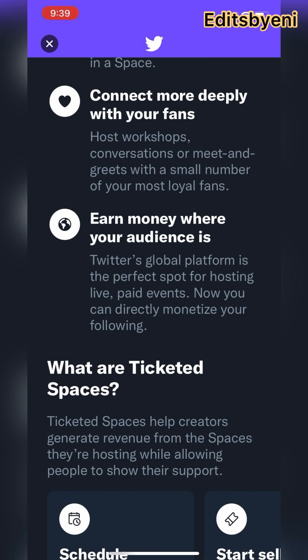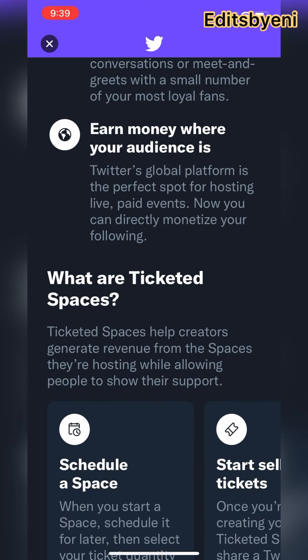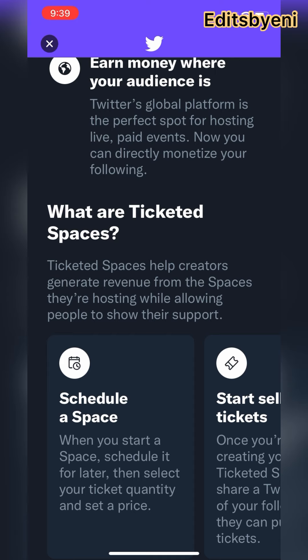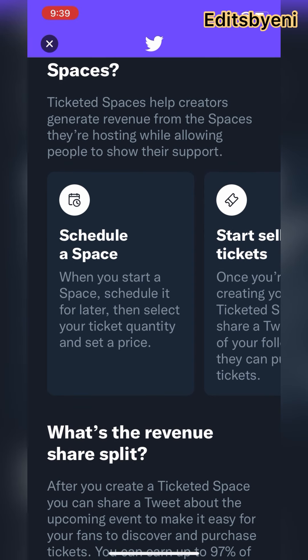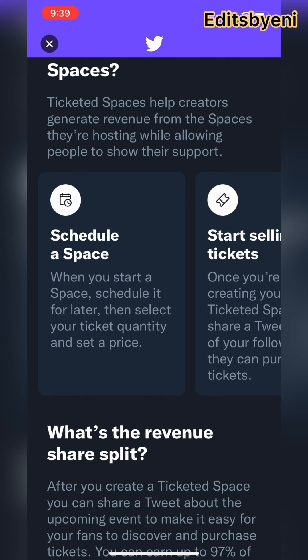The amount of money people are making is serious. Ticketed Spaces help creators generate revenue from the spaces they're hosting — it's like going live. You can schedule a space for later, and after scheduling it, you set the amount of money — like five dollars, ten dollars, whatever price you want.